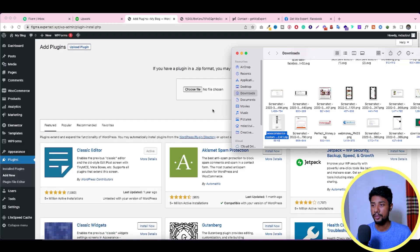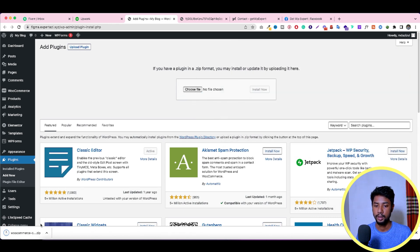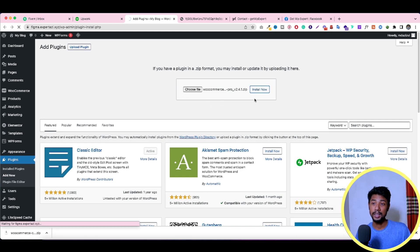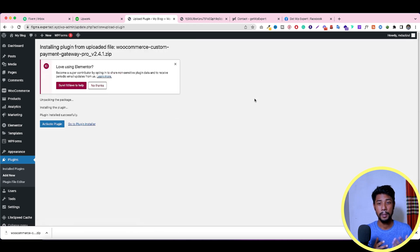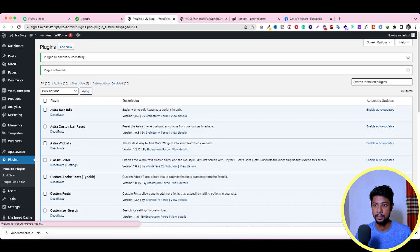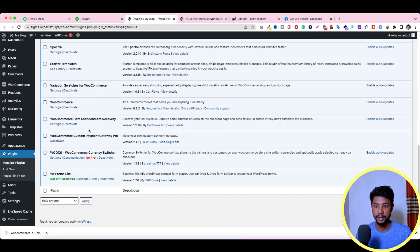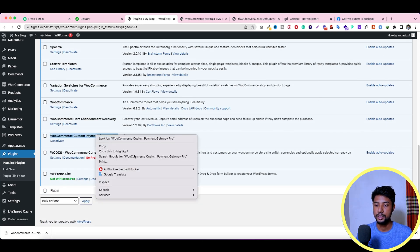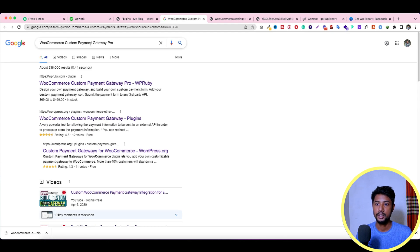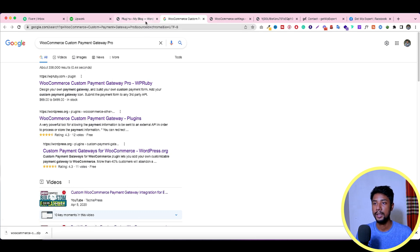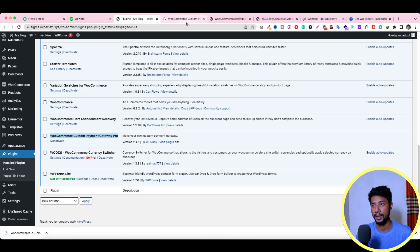To install the plugin, click on Plugins, then Add New, and drag and drop the file here, then click the Install Now button. This is not a free plugin — it's a paid plugin. Click to activate it. This plugin is from WP Ruby. If you search in Google for WooCommerce Custom Payment Gateway Pro, you'll find it. It also has a free option, but I'm currently using the pro version.